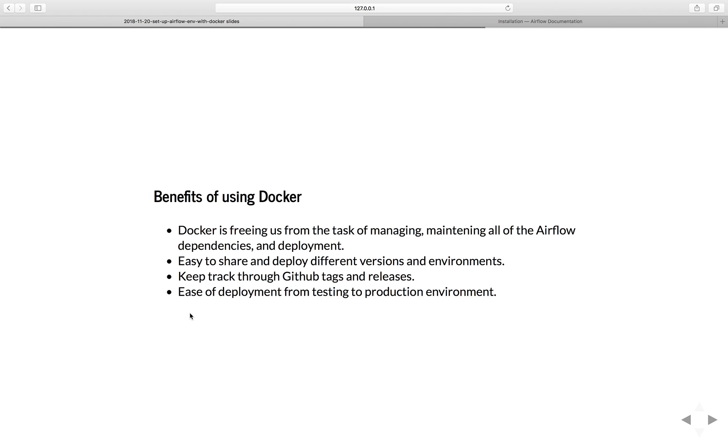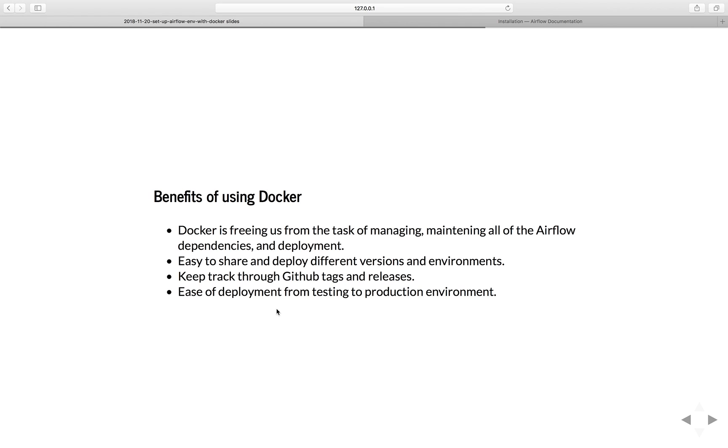I can also keep track to GitHub tags and releases. For example, later on if I want to update my Airflow version, I can just add a tag or release through my GitHub repo and we can all choose which version we want to use. Currently in this tutorial, I'll be using Airflow version 1.10, which is the latest version. But later on if we have a next version like 2.0, you can pick and choose whichever version you want to use. Also ease of deployment from testing to production environment. The same development environment we're working right here, if you want to deploy it to production environment, it's just an easy way to deploy it.